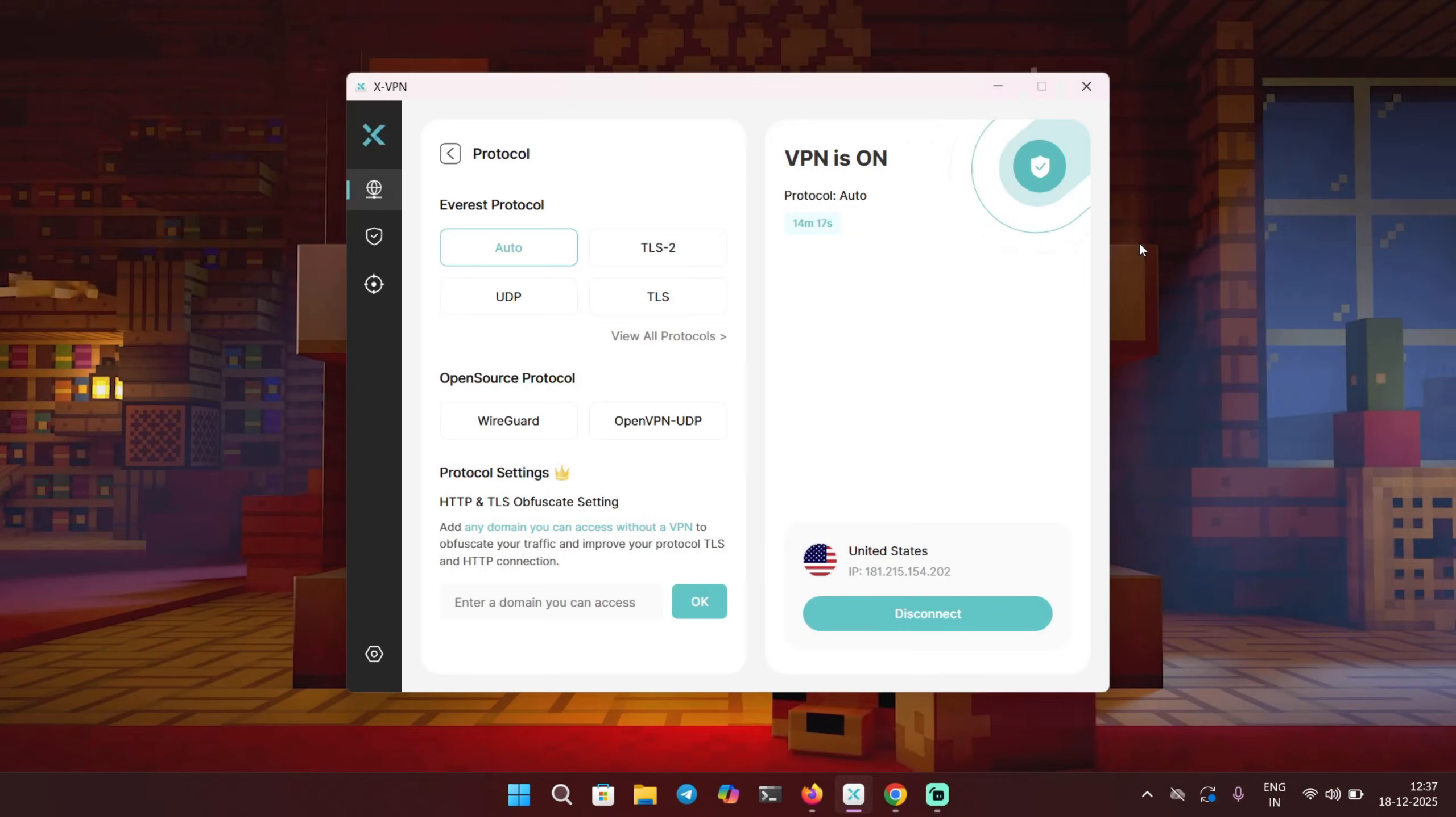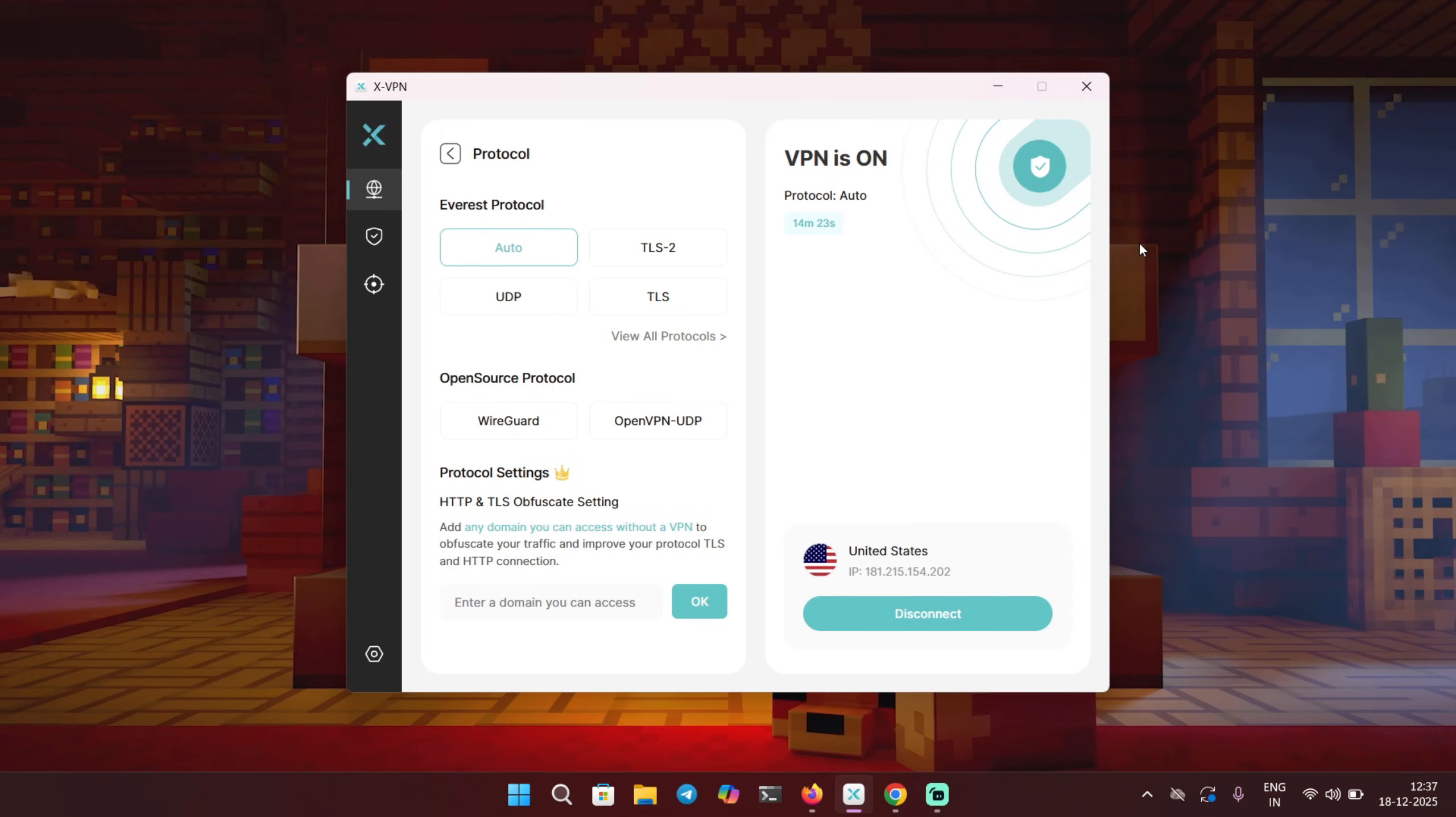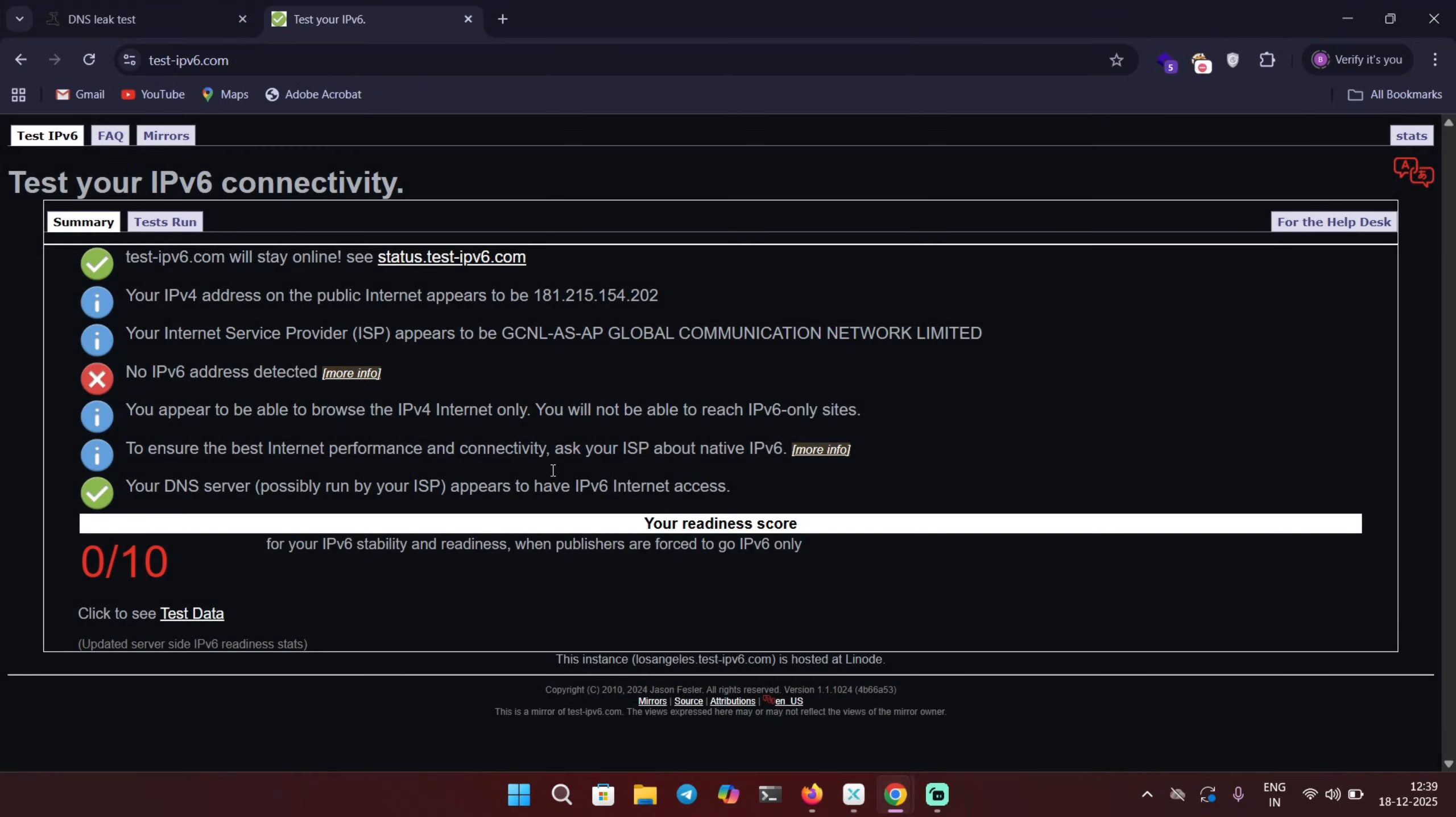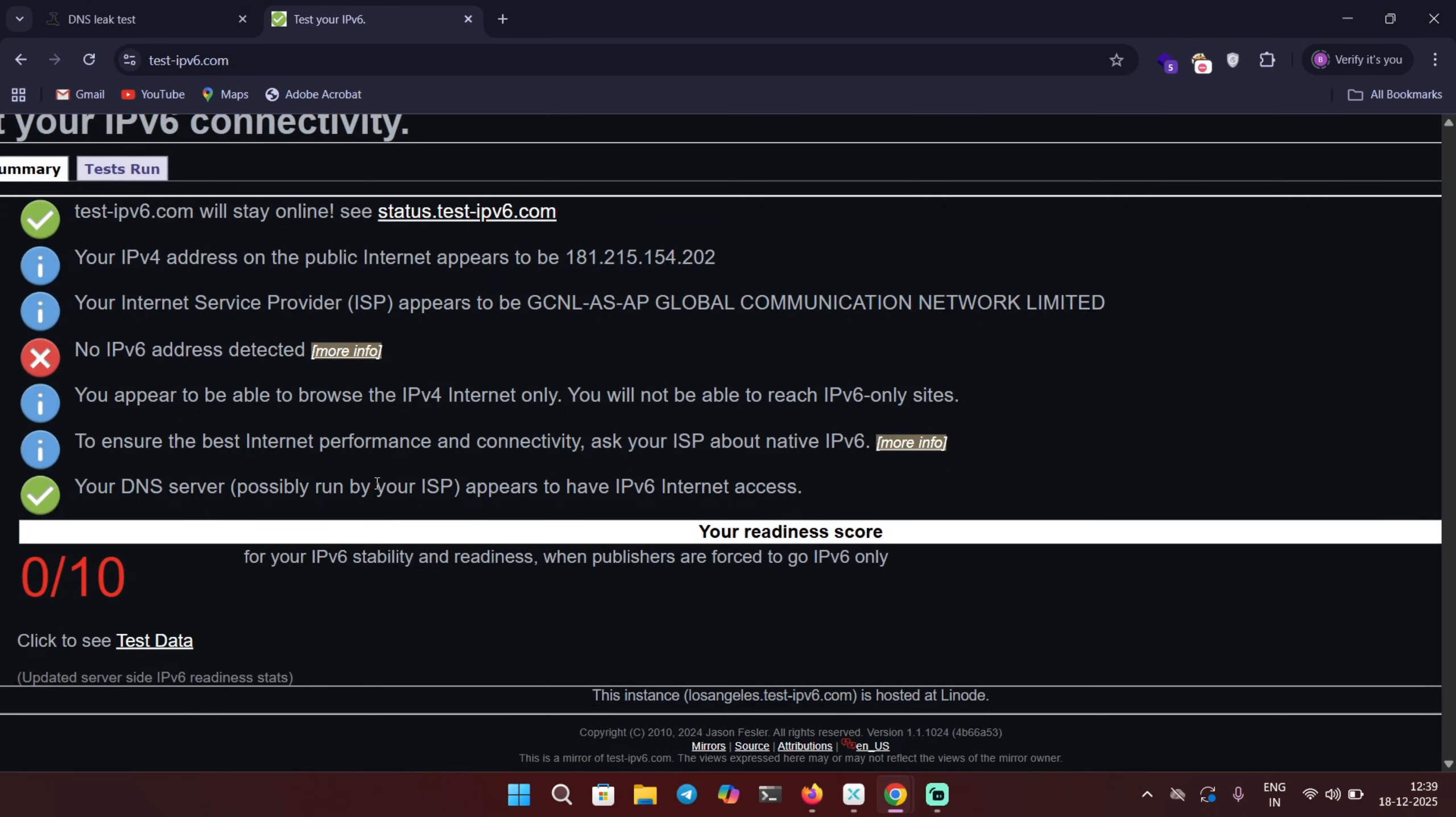Now let's talk about IP leak. Your IP address is basically your device's public identity, right? But an IP leak happens when the VPN is connected but a website can still see your real IP address, which defeats the whole point of using a VPN. This is IPv6 leak check, and here you can see there is no IPv6 address detected, which means my system is only using IPv4 through the VPN.